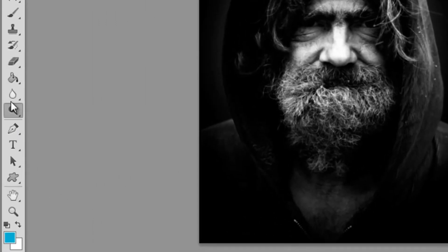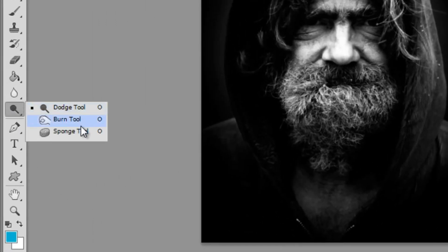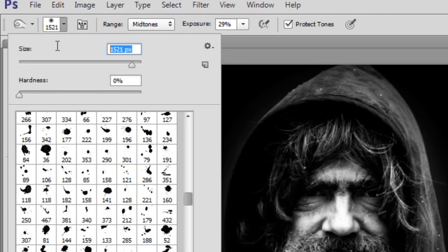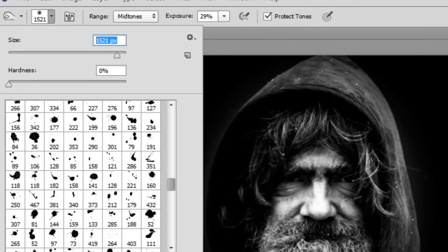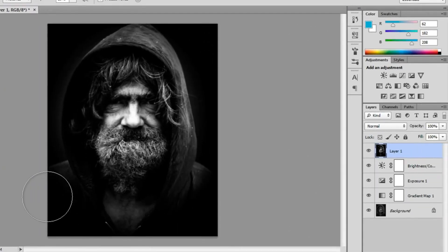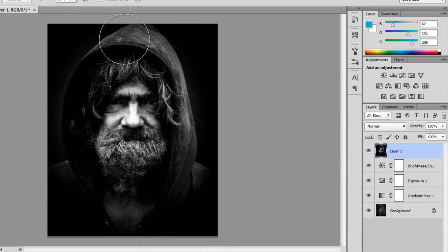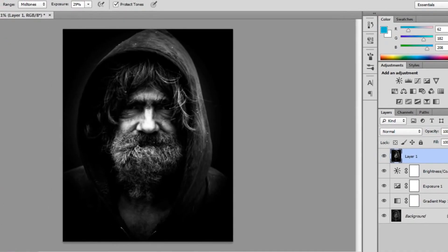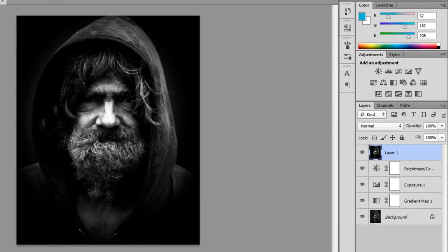I'm going to get my burn tool and burn the lower points of the image using a 1500 pixel soft brush as well. This is just going to create that really nice contrast in the image so you have your brighter and your darker points.